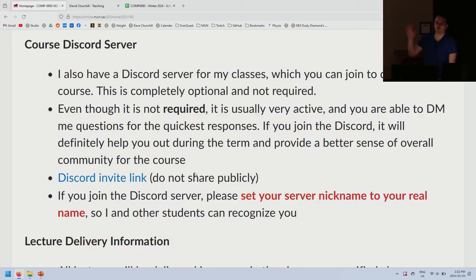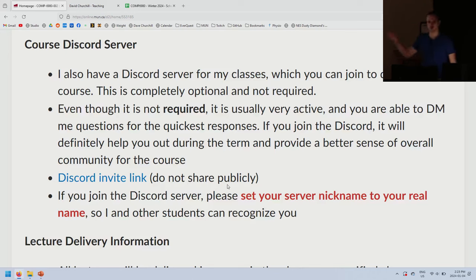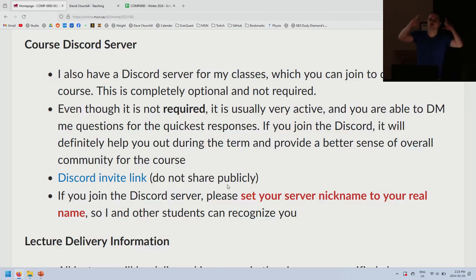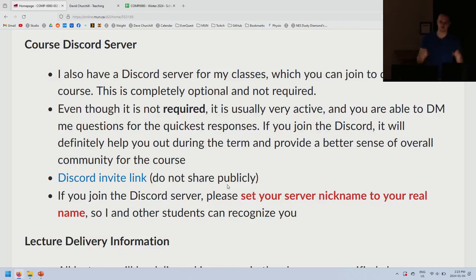If you have a general question — something that doesn't involve you personally — ask it in the general channel so I can answer it for everybody. For example, a question about assignment one wording goes in general. If you have a personal error or want to share your solution, DM me. Every question sent as a DM that's not personal means I have to answer it 50 times instead of once in general.